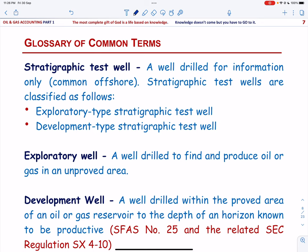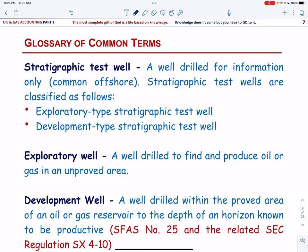A stratigraphic test well is a well drilled for information only. Such wells are drilled to obtain information about subsurface geological layers and their depth. A stratigraphic test well is one that is not drilled in a proved area. A development-type stratigraphic test well is a stratigraphic test well drilled in a proved area.